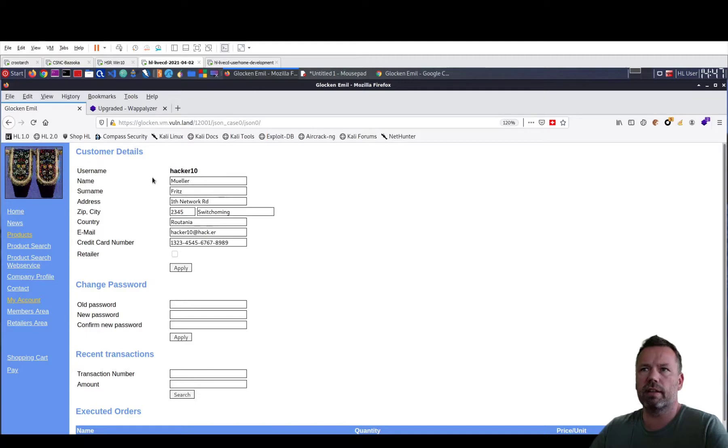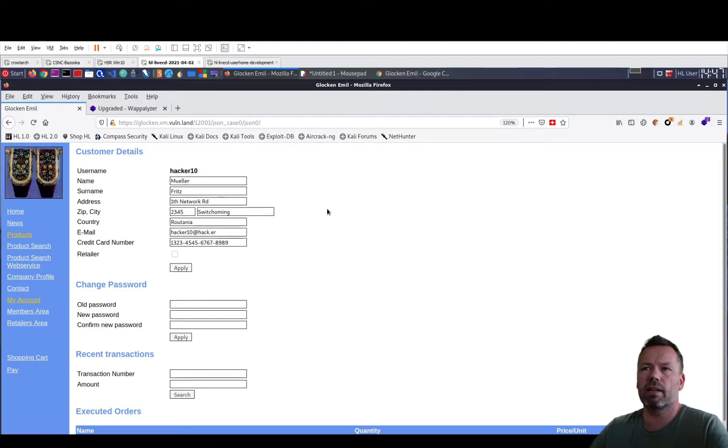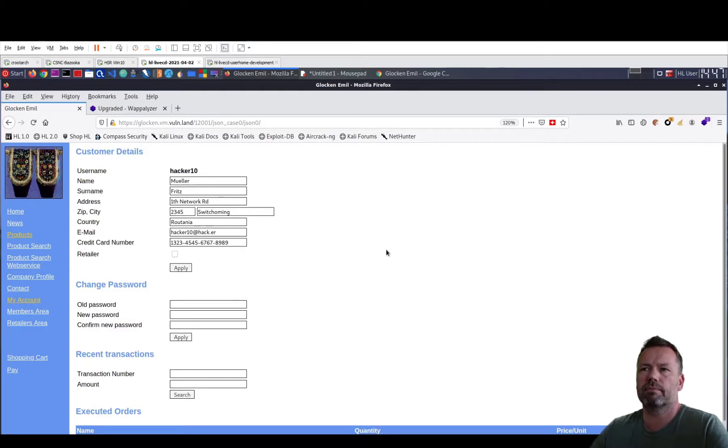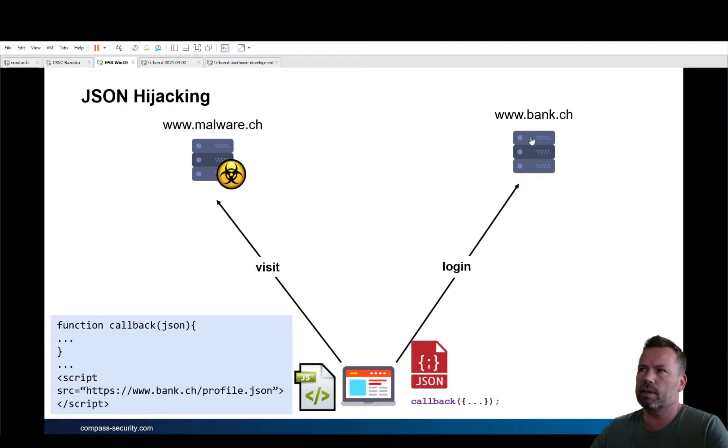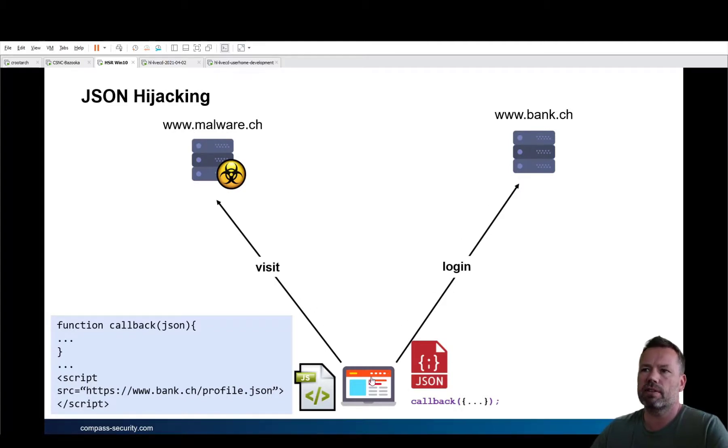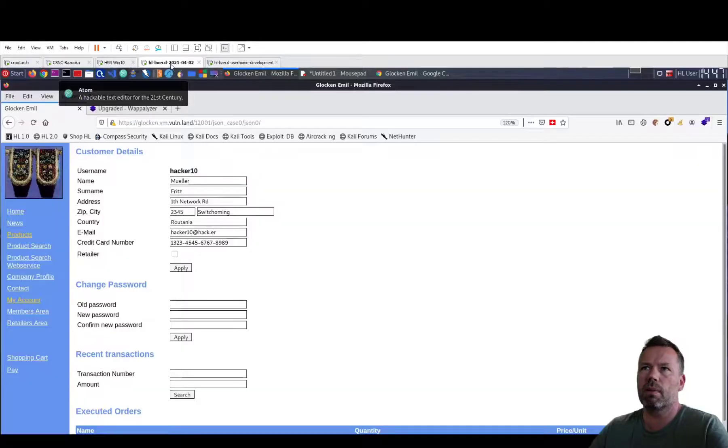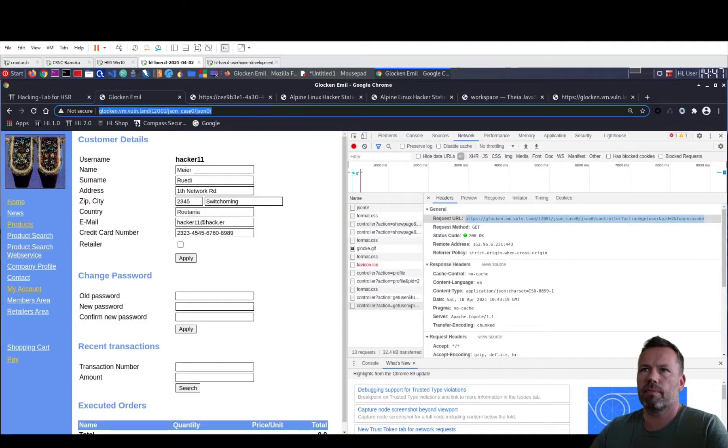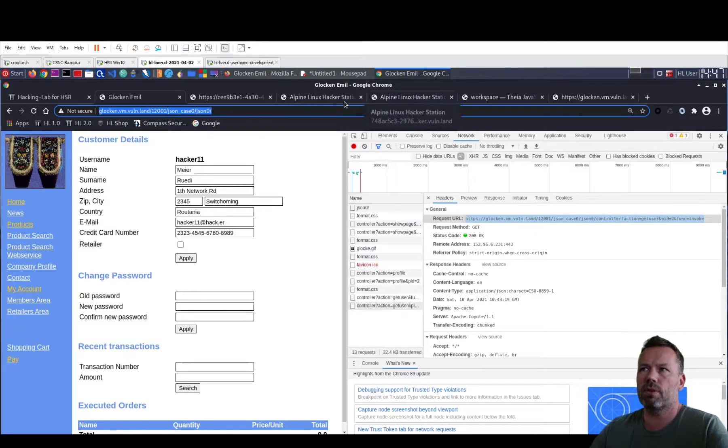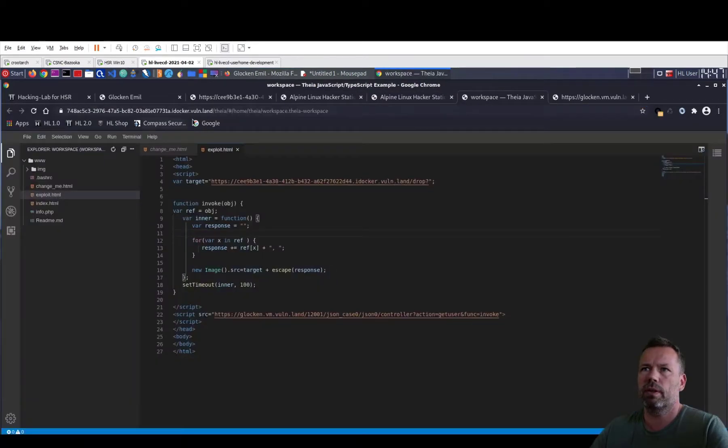Okay, I am not Hacker11. As in the attacker browser, I am Hacker10. Müllofritz. Okay, and now while the victim is logged in, he goes and visits the malware site. So what is the URL of the malware site? It is the Taya web server. Here. So all these. Copy. Including the exploit.html. Open a new tab for this.